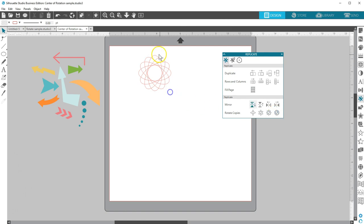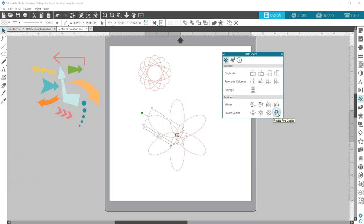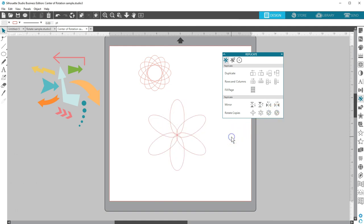I'll drag a copy of the first oval down here and move the center of rotation to its bottom edge. Now, when I choose Rotate five copies, it gives a completely different design.